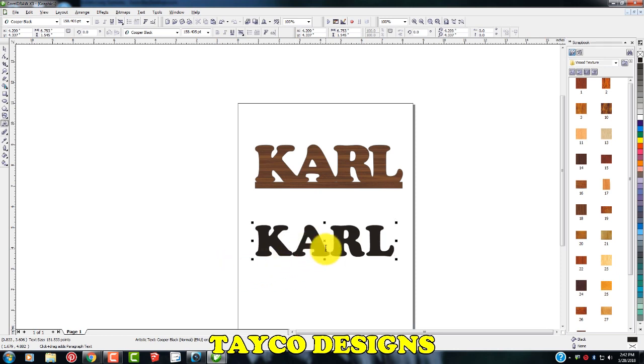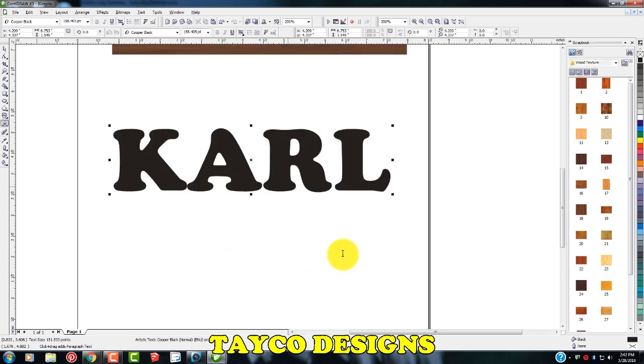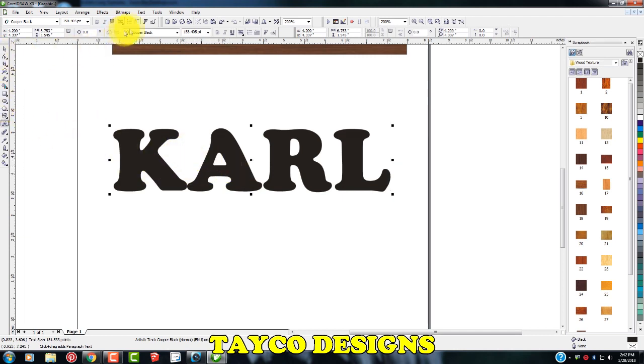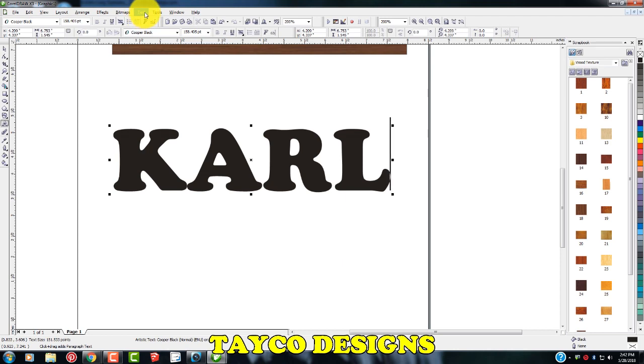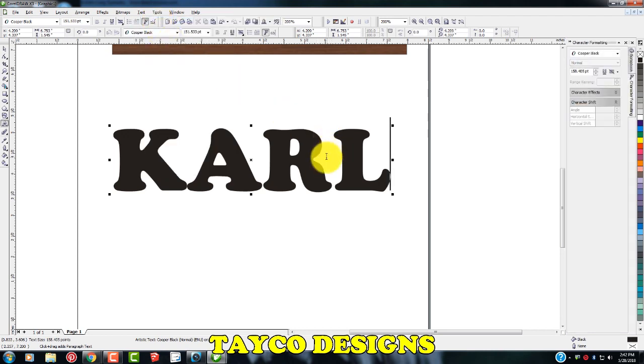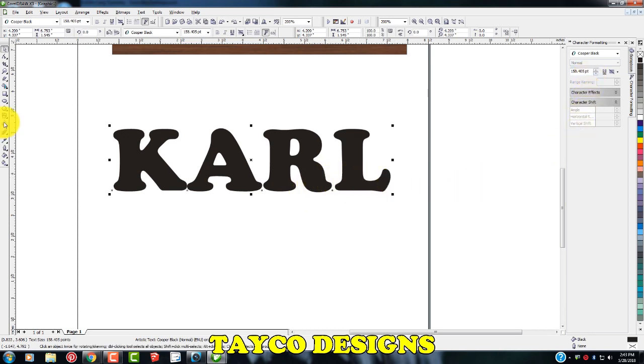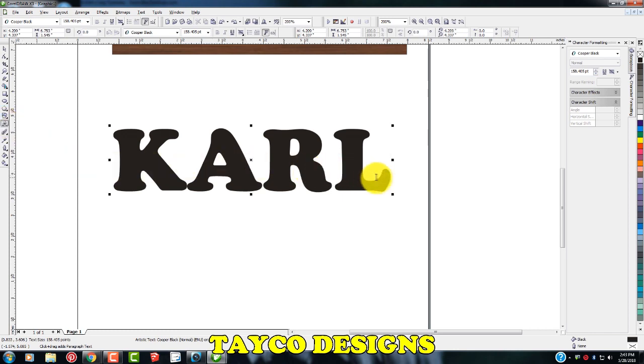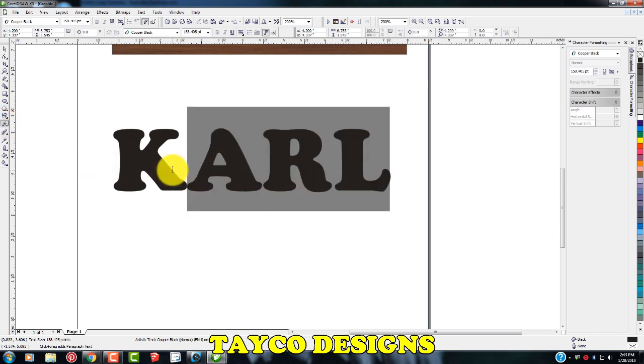So I'm going to move these characters closer to each other. Come up here to the text, character formatting. So you'll see this bar pops up. So I'm going to make sure my text tool is highlighted. I'm going to left click and drag three of these letters, just like you would in a word program.